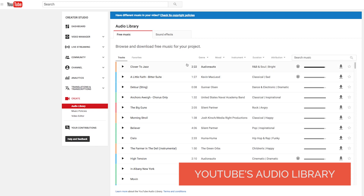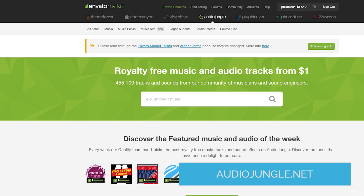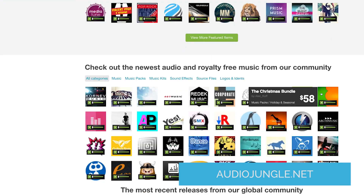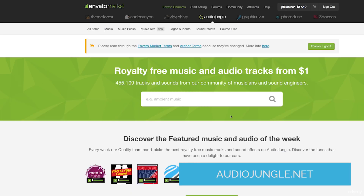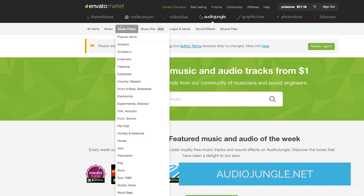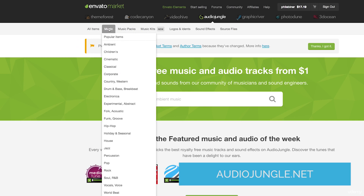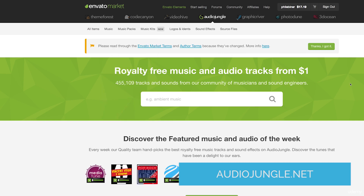The next place I like is AudioJungle.net. It's part of the Envato marketplace, which does stock photos, stock videos, and stock graphics. You do have to pay for it, but tracks are generally between nine and twenty dollars and they are high quality. They have almost five hundred thousand tracks and you can search by genre, by length, and all kinds of things through their search or browsing feature.